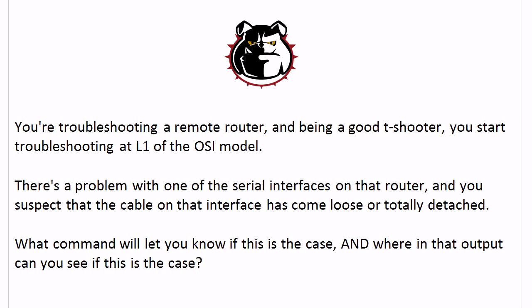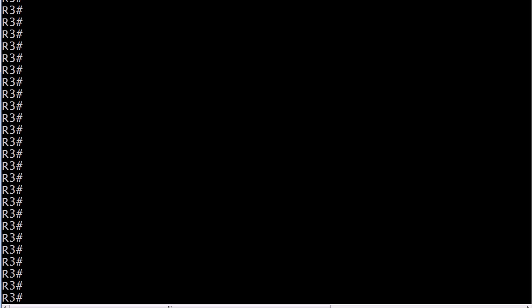Now let's bring up that router, because I've run into this in a lab environment and especially a real-world environment, and you don't want to drive downtown at 2 o'clock in the morning to look for a loose cable.